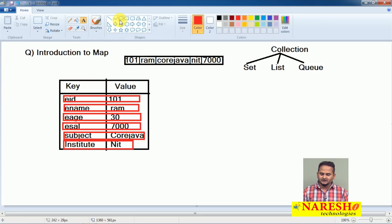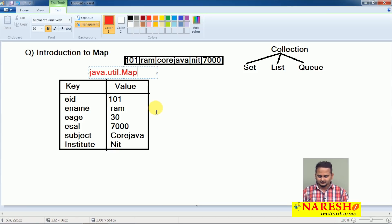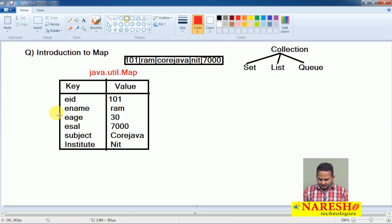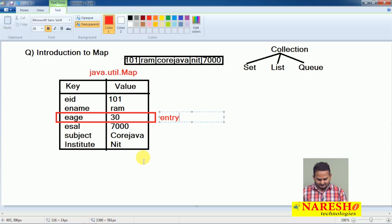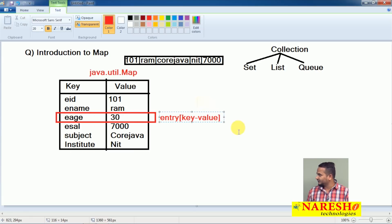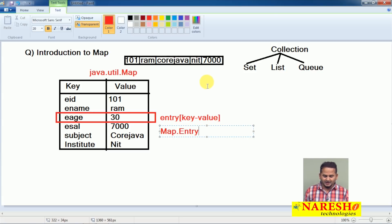So if you want to represent data in the format of key and value, we should go for the map concept. This is available in the package java.util.Map. The combination of key and value is called one entry. The map may contain more than one entry — a collection of entries. An entry is the combination of a key-and-value pair of data. We can represent this with the support of one interface: the Map.Entry interface.